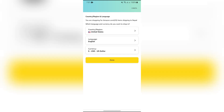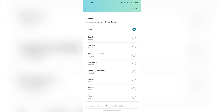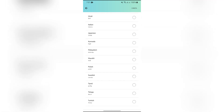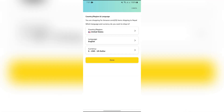Now you will see the Languages option — just tap on that option and choose the language that is suitable for you. This is all you have to do in order to change your language on Amazon.